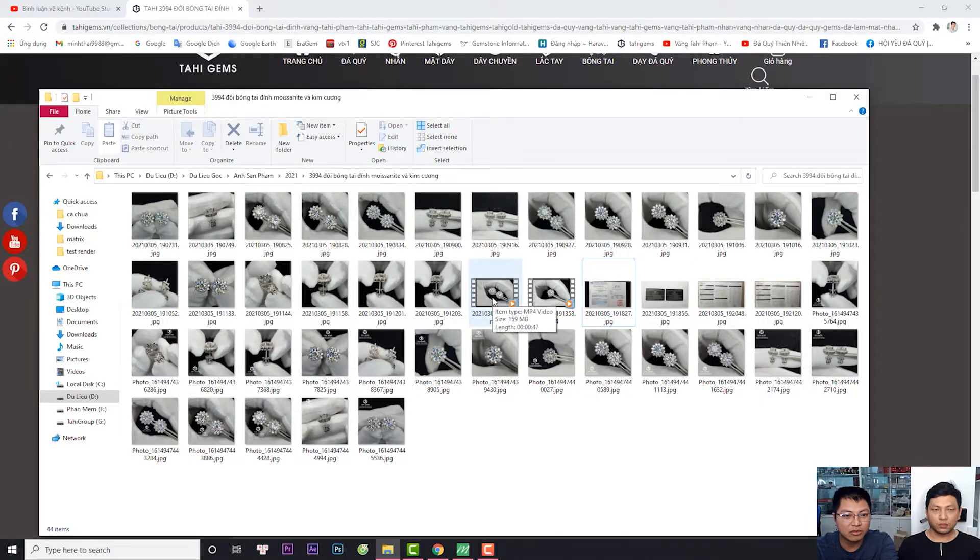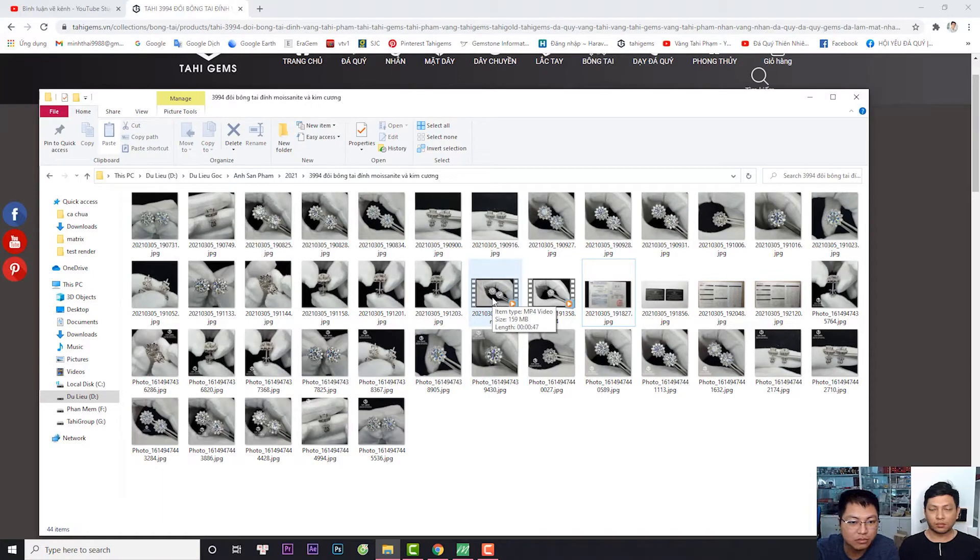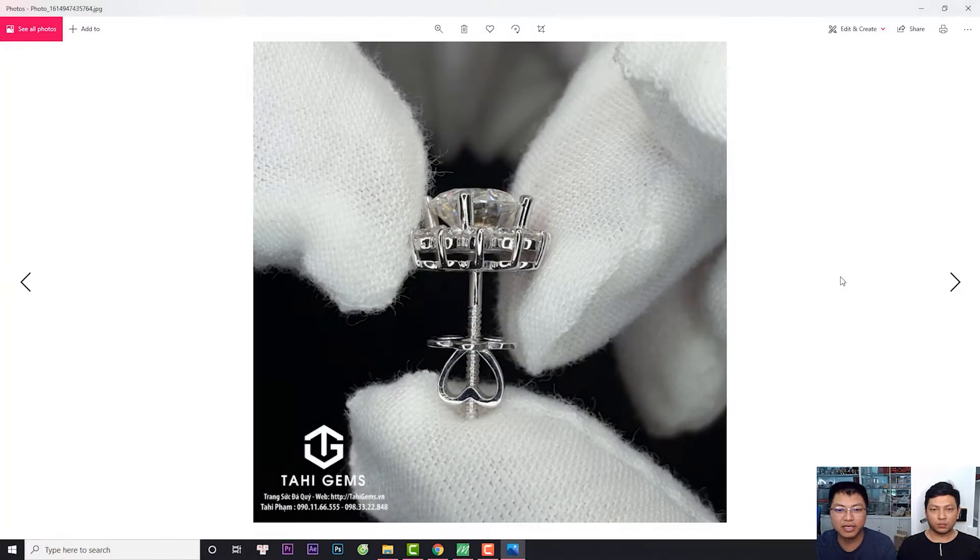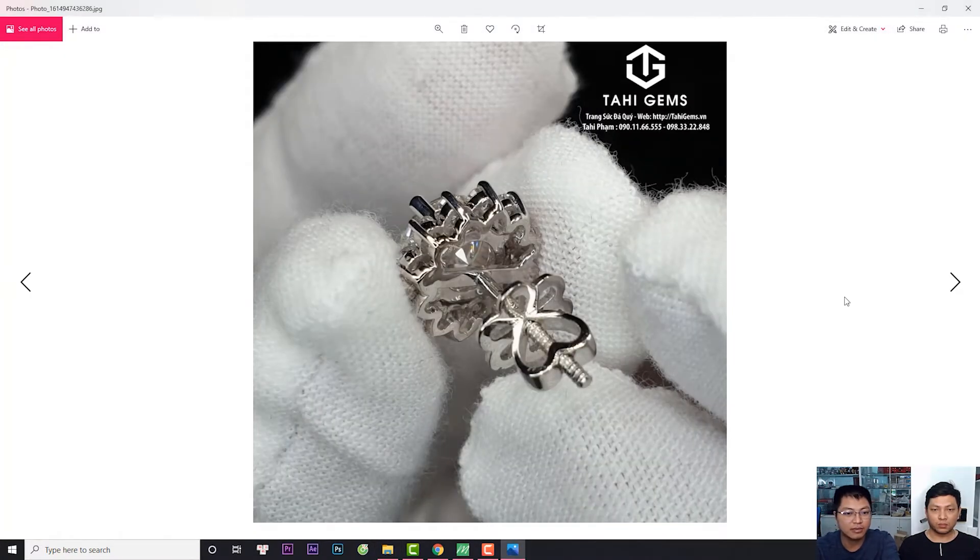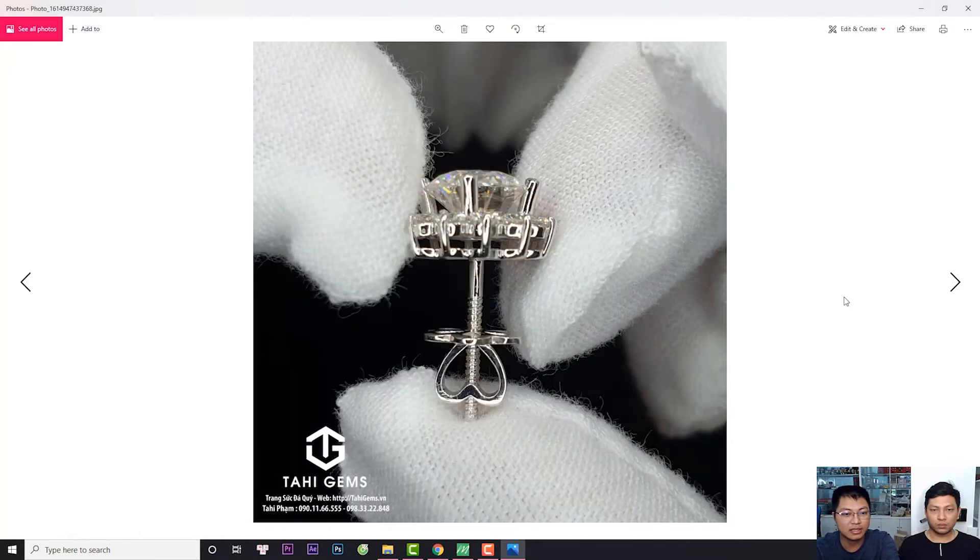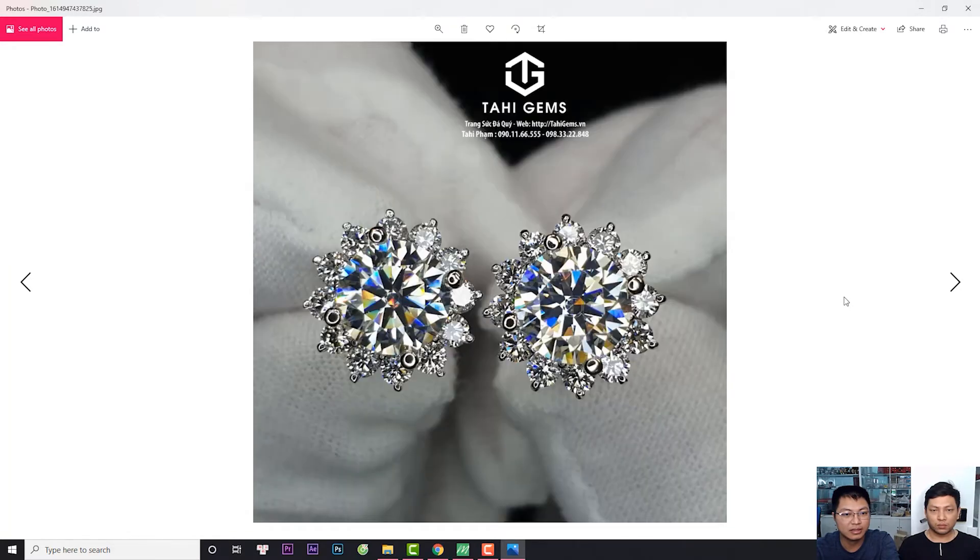Và chúng ta sẽ có đoạn video. Đây là sản phẩm nhé, sản phẩm hoàn thiện này. Đây anh chị thấy rực rỡ không?